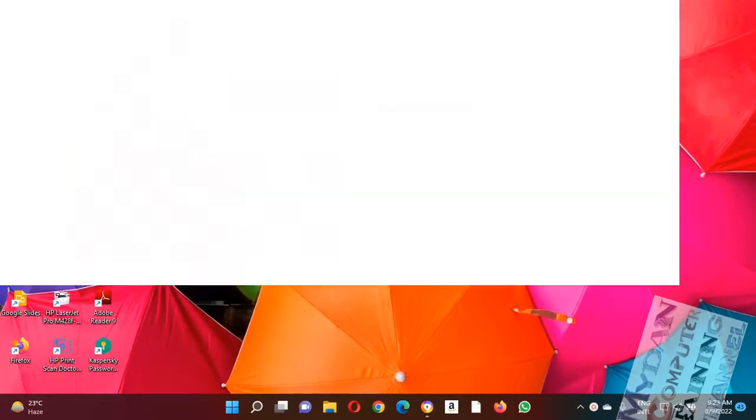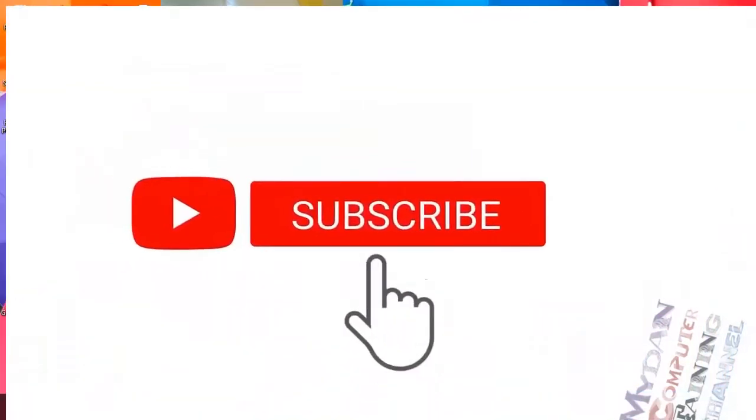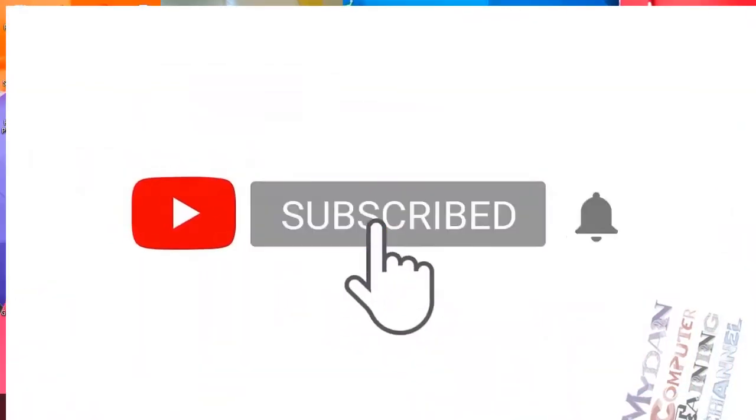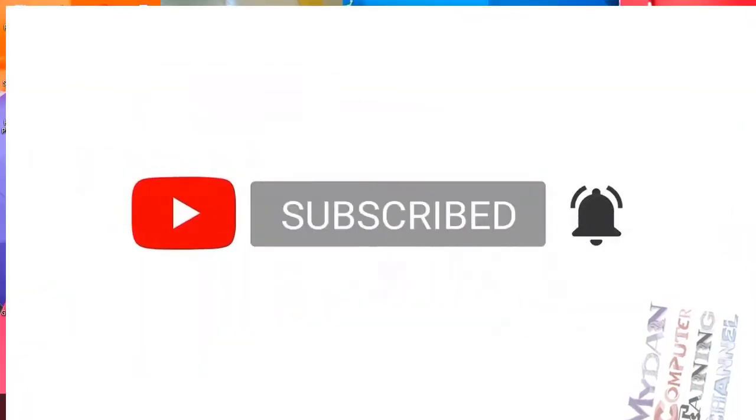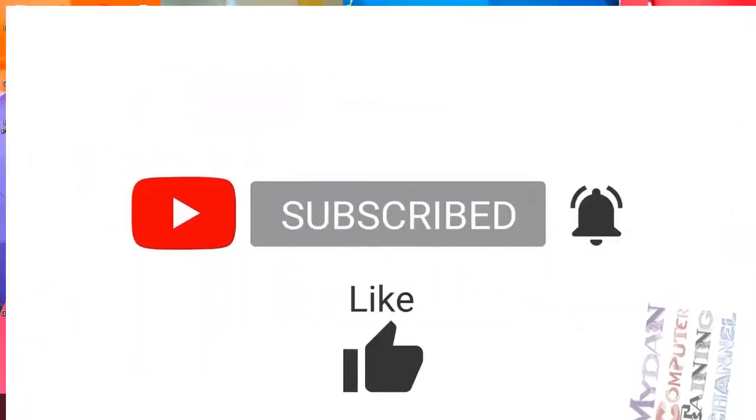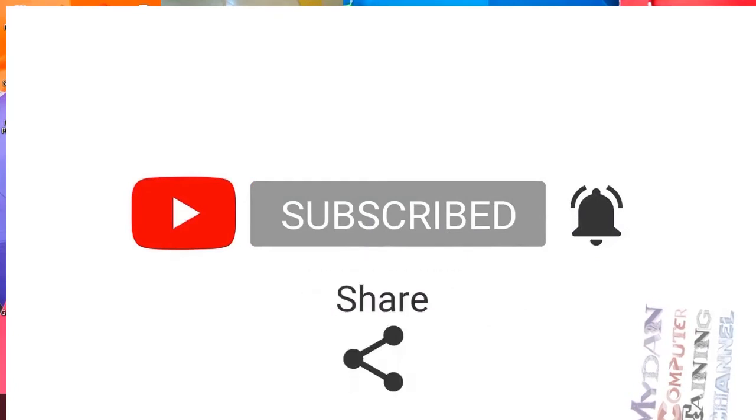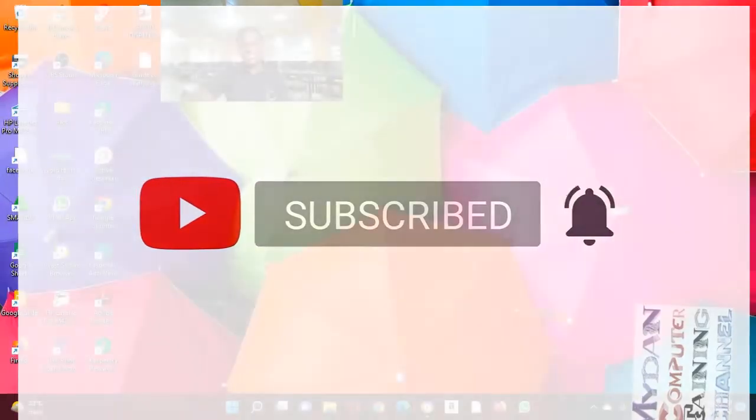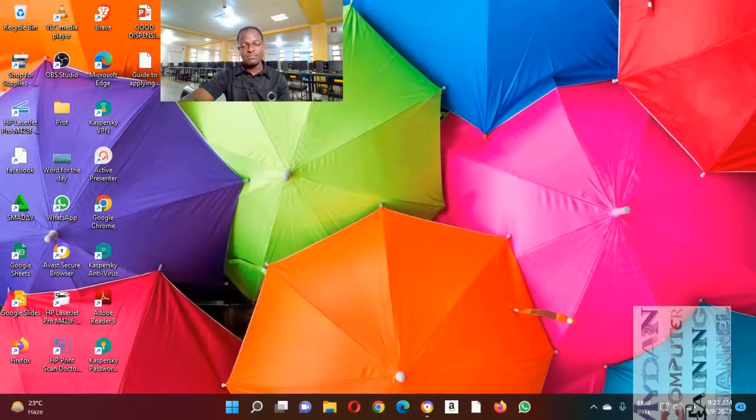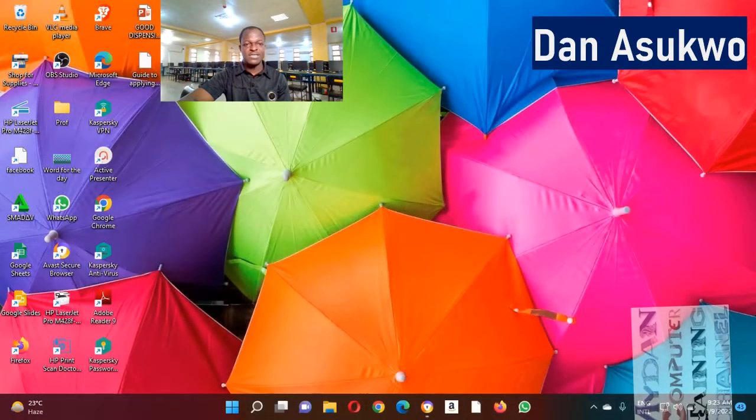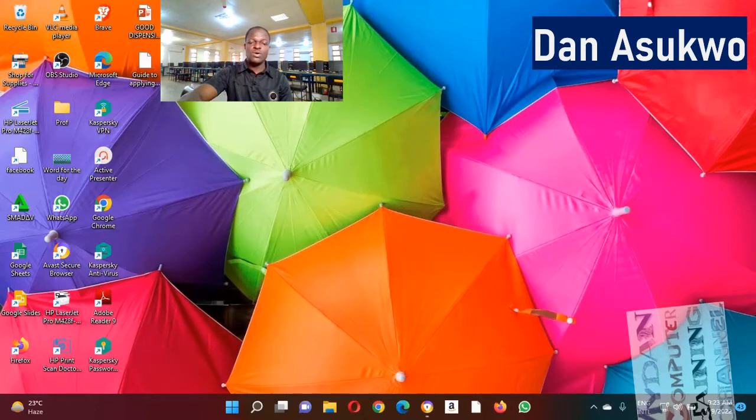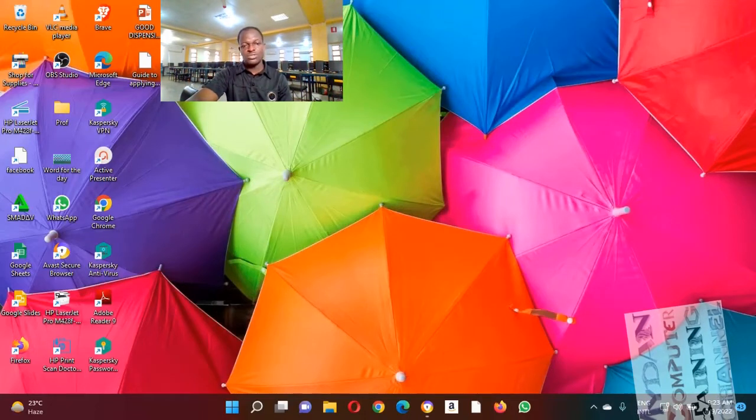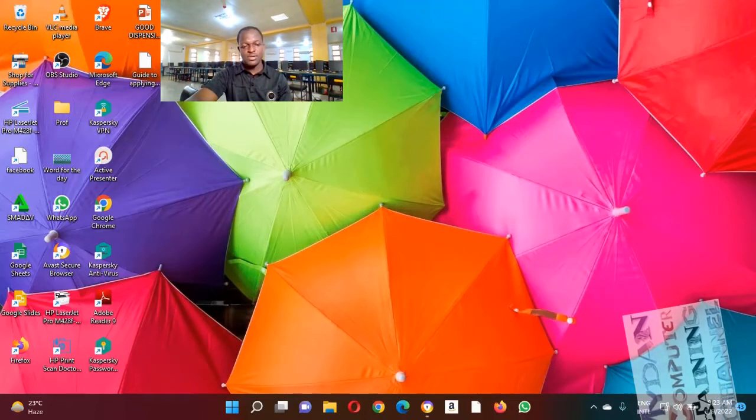If you have not, please endeavor to subscribe, like, and share this video. My name is Dan Asukur. In this tutorial on PowerPoint, we will start by opening PowerPoint.